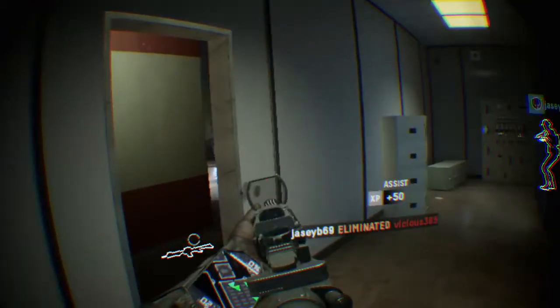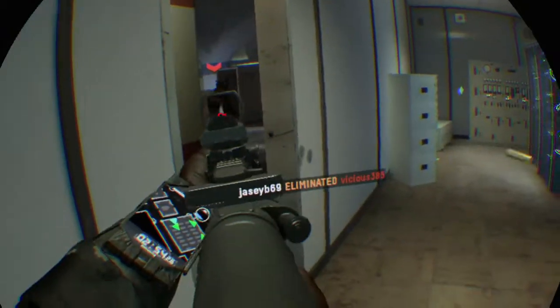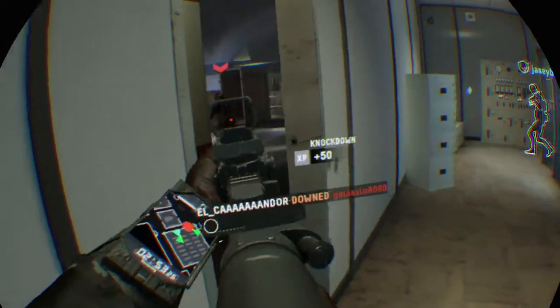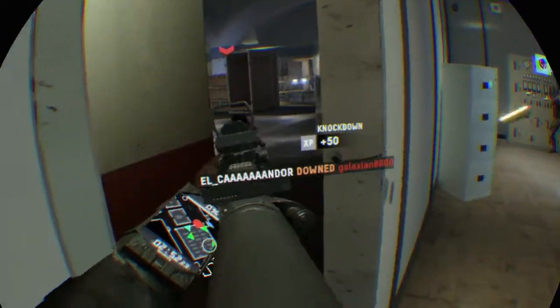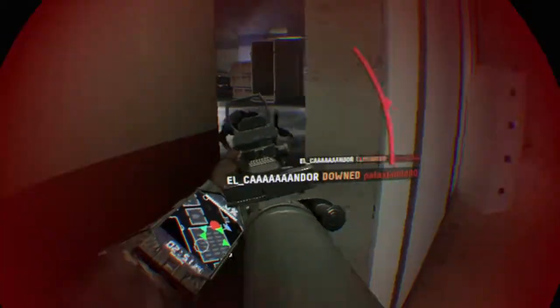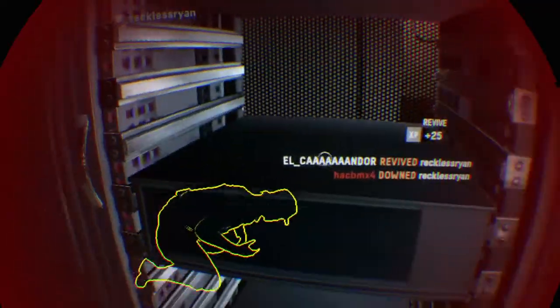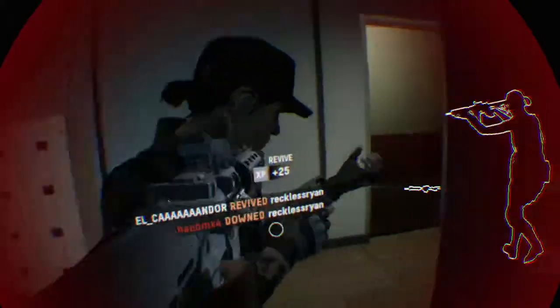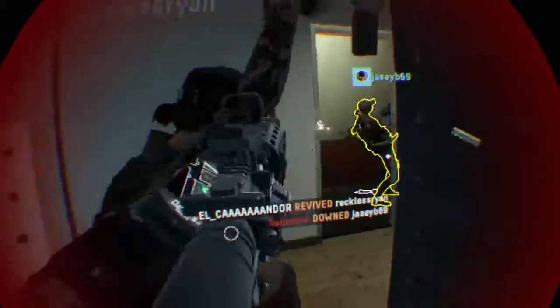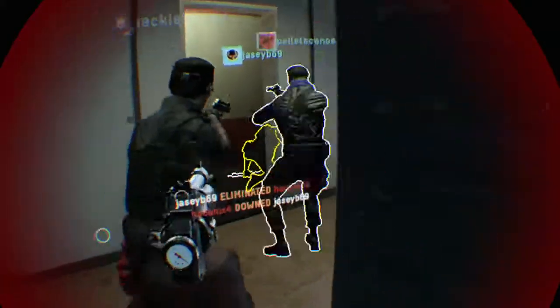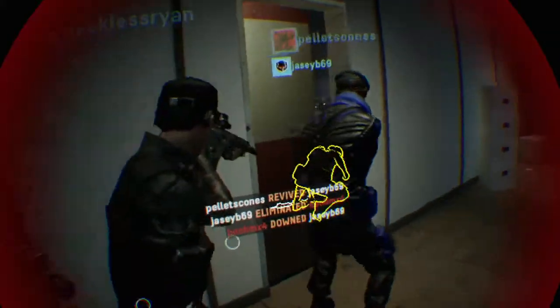Hostile down. Two remaining. Hostile down. One remaining. He's still there. One to the left. One to the left. No, he's right. He's right, right. Got him.